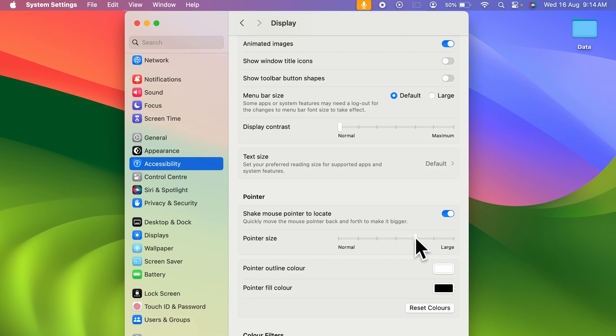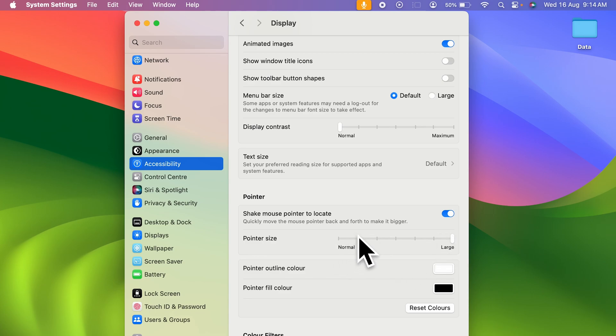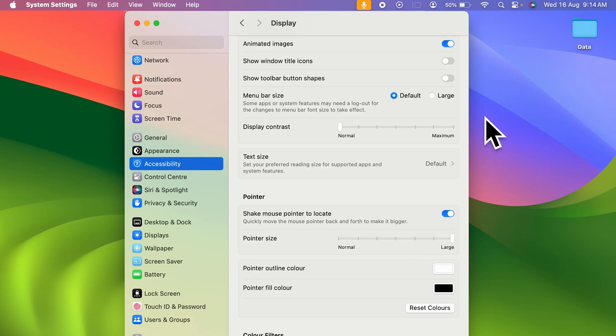Similarly, this is how you can change your cursor size by simply adjusting the levels over here. So this is the maximum size which you can get for your cursor, and this is the minimum size which you can get for your cursor.